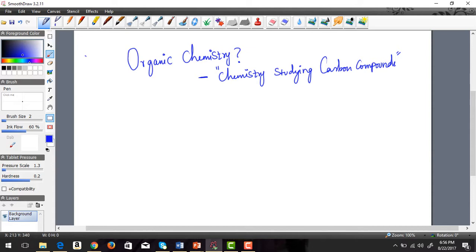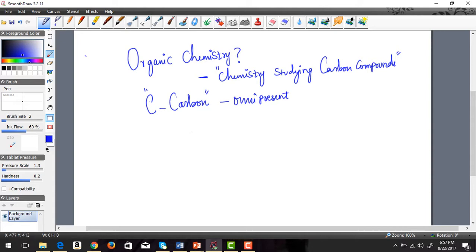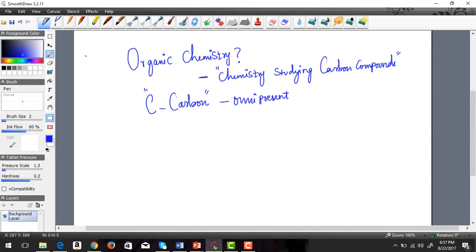Pretty much everything we consume, drink, eat, and the medicines that we take, everything has organic chemistry written all over it. If you dig deep into anything you eat or consume that has an organic compound, that compound has carbon in it. Carbon is such a unique and ubiquitous element, it's omnipresent.